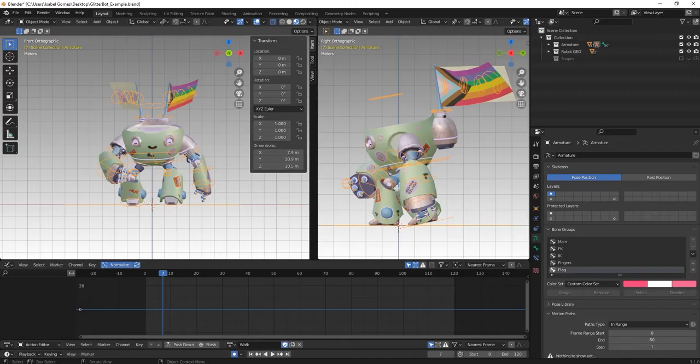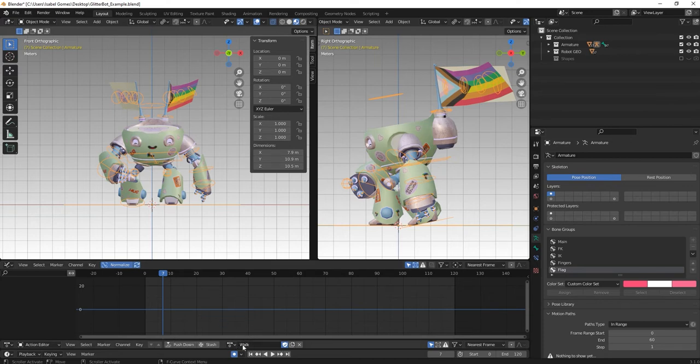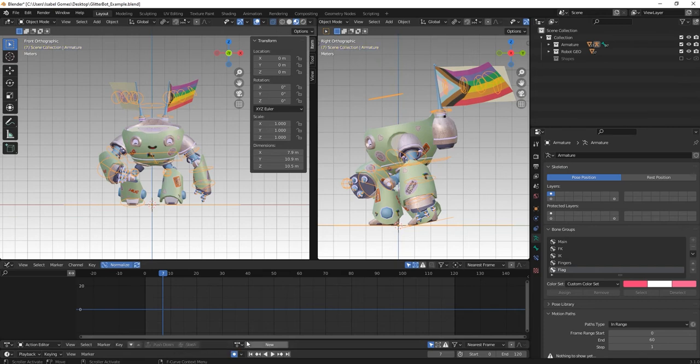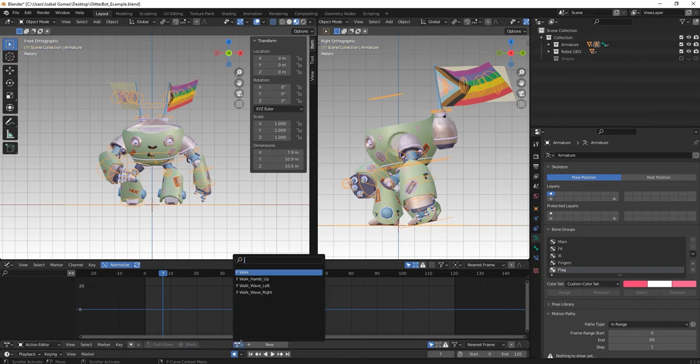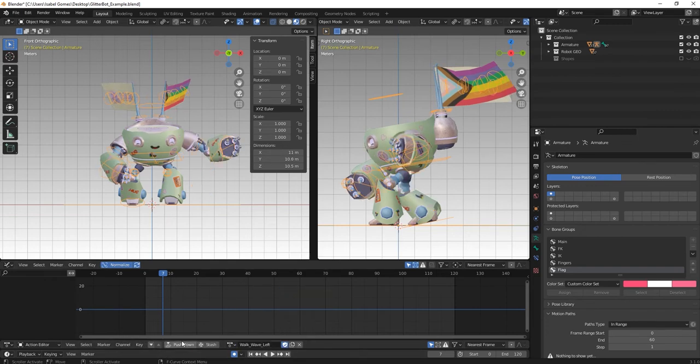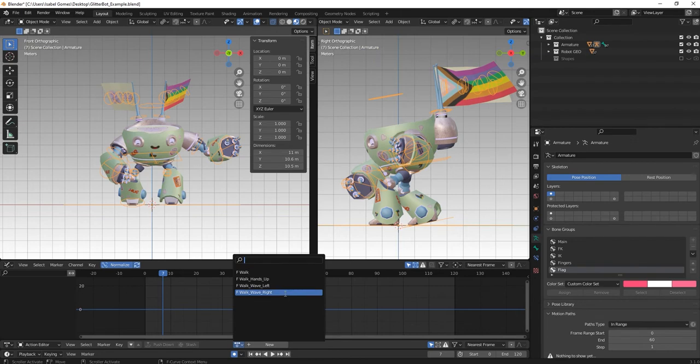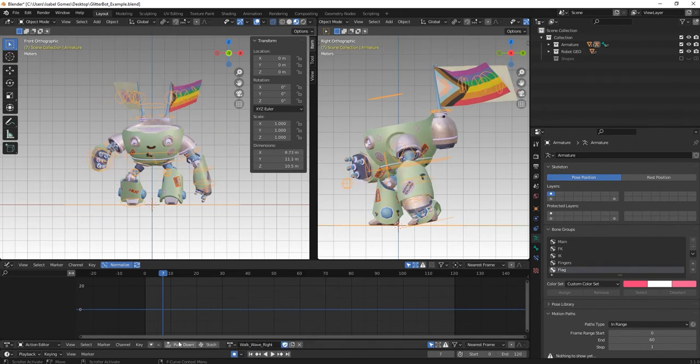In order to properly export all the animations together, we have to push them down to the NLA tracks. We're going to do that with each one of them, starting with the walk. So I'm going to press push down, select the other animation, push down, wave left and wave right.